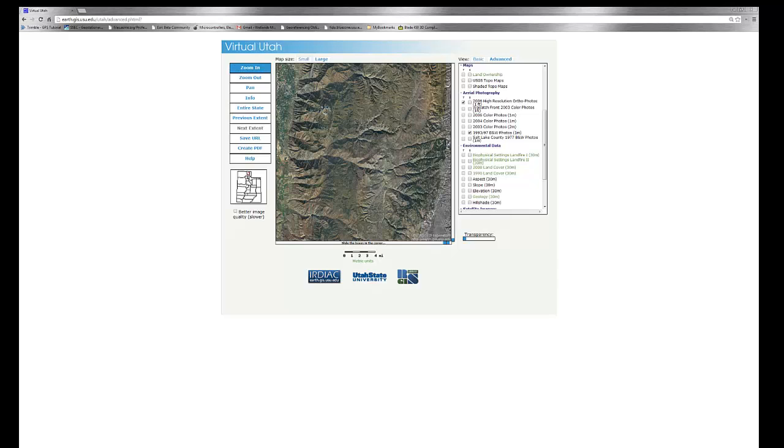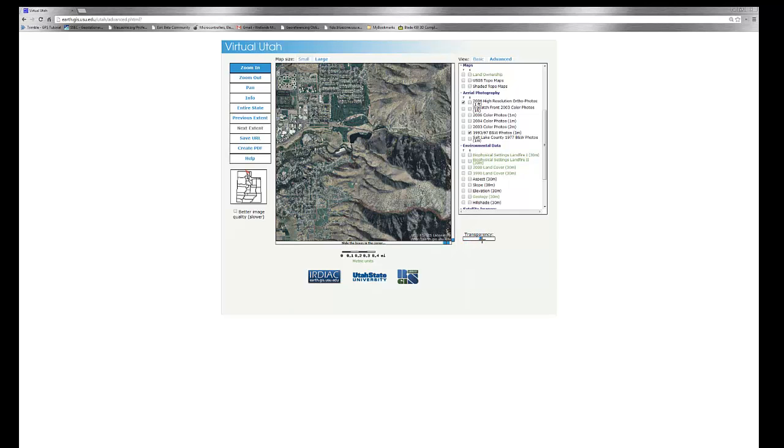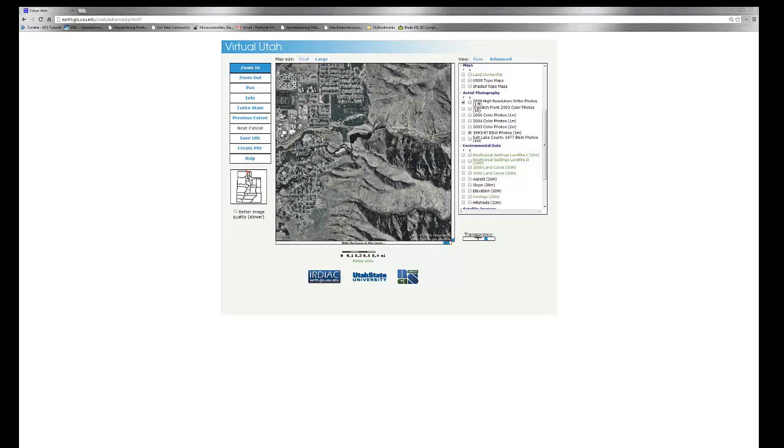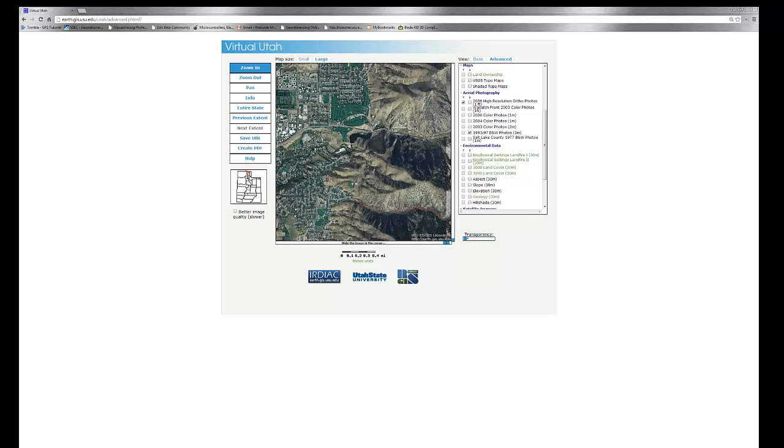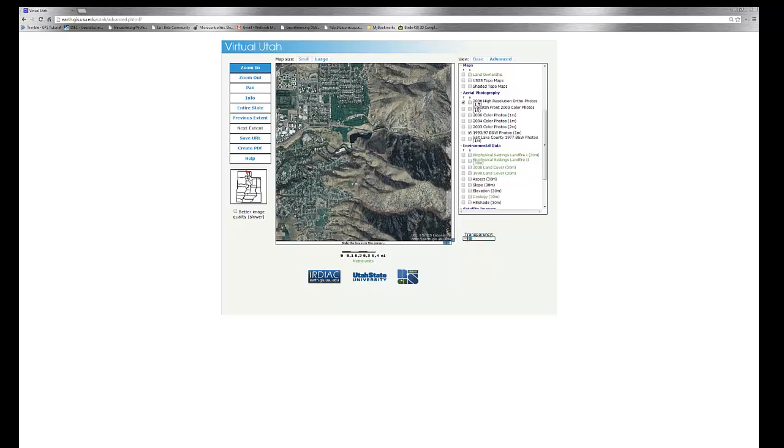We'll zoom in a bit further, and I can take the transparency tool and begin to swipe back and forth to see each layer. So as we swipe to the right, we can see the black and white digital ortho quads. As we swipe back to the left, we can see our top layer, which is the 2006 high-resolution orthophotos.